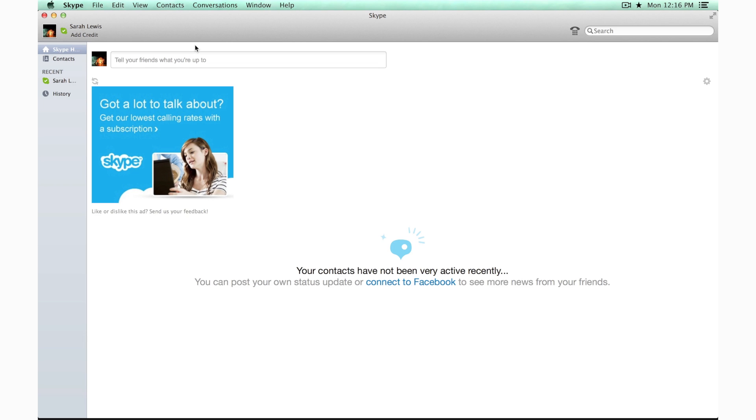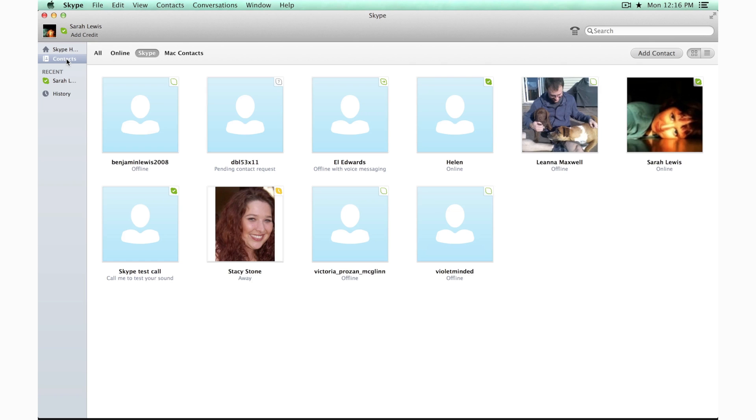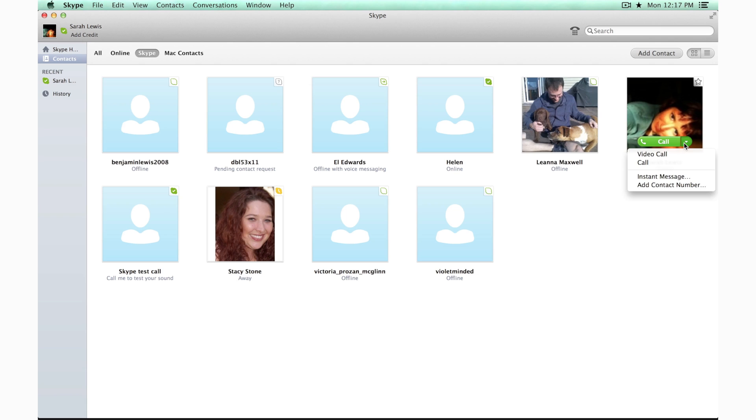To place your call, you'll just find the contact that you want to talk to, and you will put your mouse over their icon here and choose the kind of call that you want to place. Depending on their setup, you will have the option to do either a video call or a regular audio call. Just push the one that you want to do and Skype takes care of the rest.